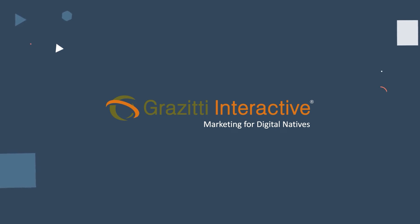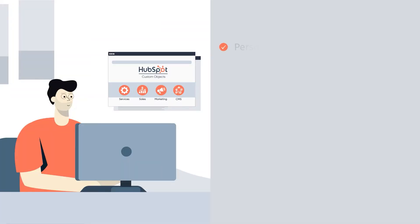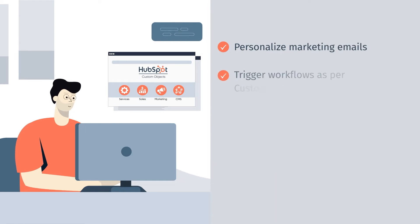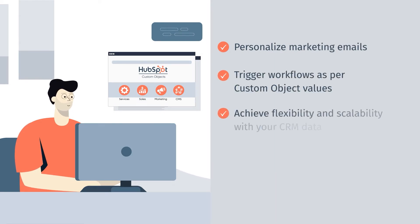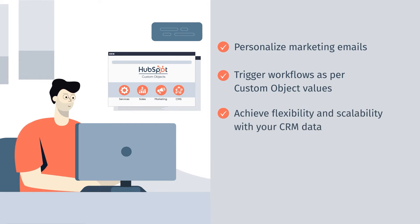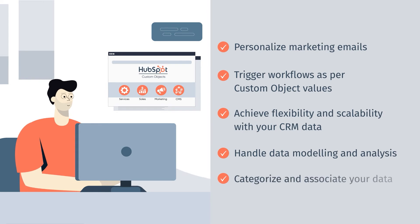GreziT has been able to capitalize on the feature of custom objects with which you can personalize marketing emails, trigger workflows as per custom object values, achieve flexibility and scalability with your CRM data, handle data modeling and analysis, categorize and associate your data.